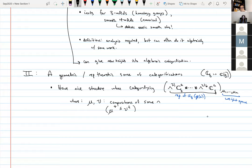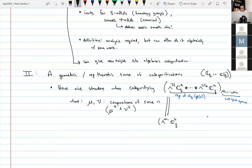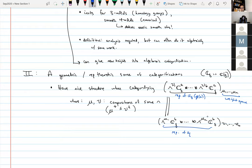There's a duality relating this weight space of a gl_a representation to a weight space of a different gl_b representation: wedge^{μ_1} C^b_q ⊗ … ⊗ wedge^{μ_a} C^b_q in weight space (ν_1, …, ν_b). This follows from skew Howe duality. This weight space of some representation is what I want to categorify — I want a category whose Grothendieck group recovers this vector space.